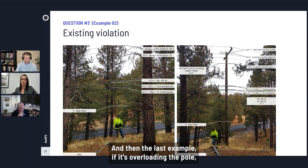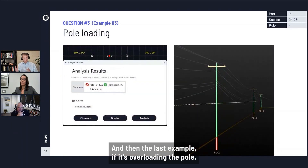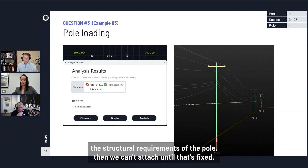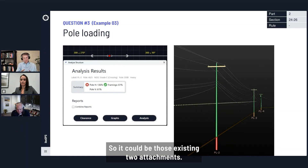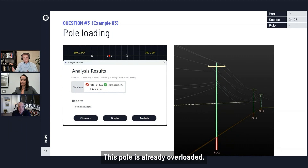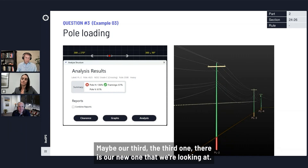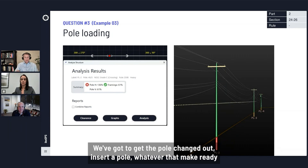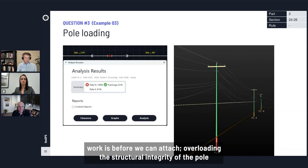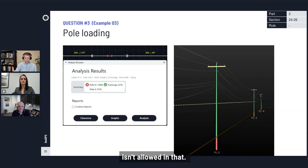If you go ahead with that attachment in a case like this, you may have to come back — transfer to a new pole if they change it out, or do some other make-ready work so those other violations can be fixed. We can go ahead and attach in cases where it's not endangering life or property. The last example: if the existing attachments are overloading the structural requirements of the pole, we cannot attach until that's fixed. If our new third attachment is what overloads the pole, we've got to get the pole changed out — whatever that make-ready work is — before we can attach.